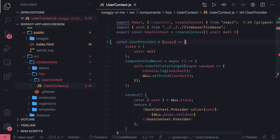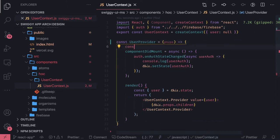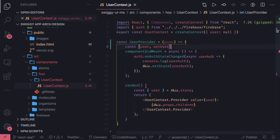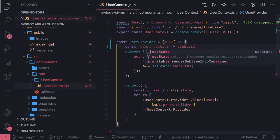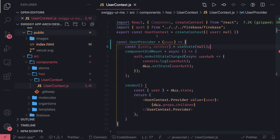And now if you want to have a state we can actually use useState here - user and setUser. And then we can say useState and initialize with null.